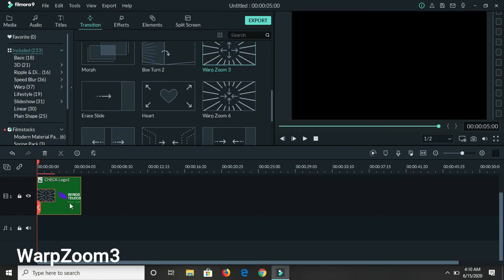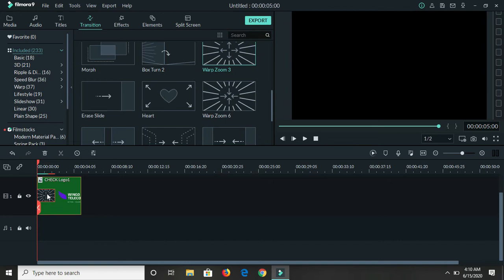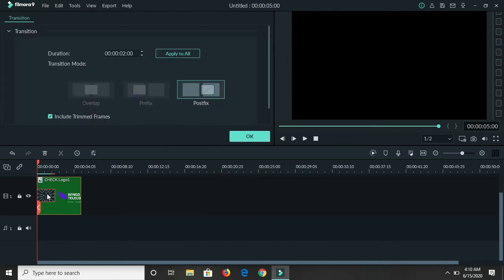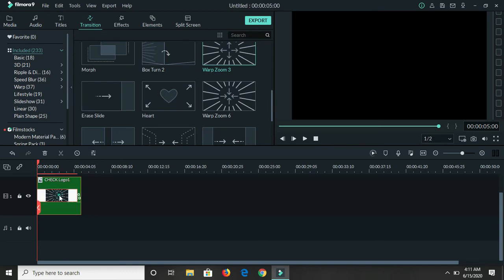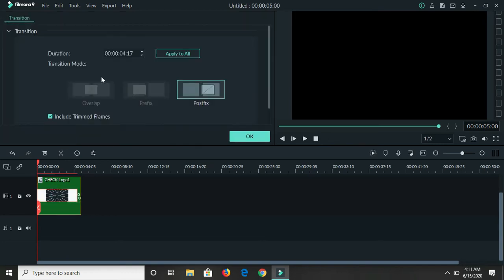Now guys, there are two ways that you can lengthen the duration of this transition. They typically come as two seconds length, so you can come here and type in the seconds that you want, or all you need to do is just drag it to however long you want.